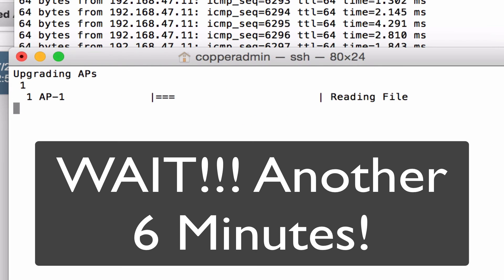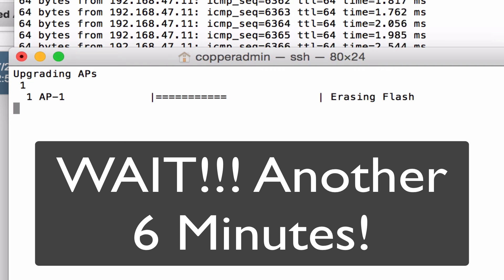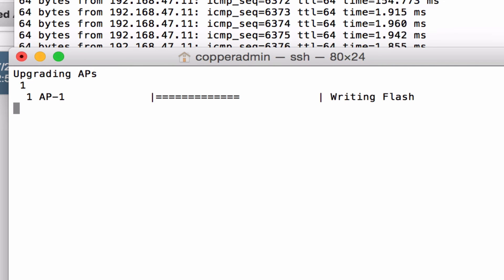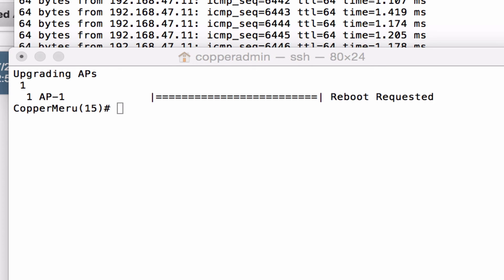And this will give you just a quick overview. This takes about six minutes or so for it to erase the flash, upload the new firmware, and then reboot and associate back with the controller. Pretty easy process. If I had more access points there, I'm imagining that it would list every one of them there.